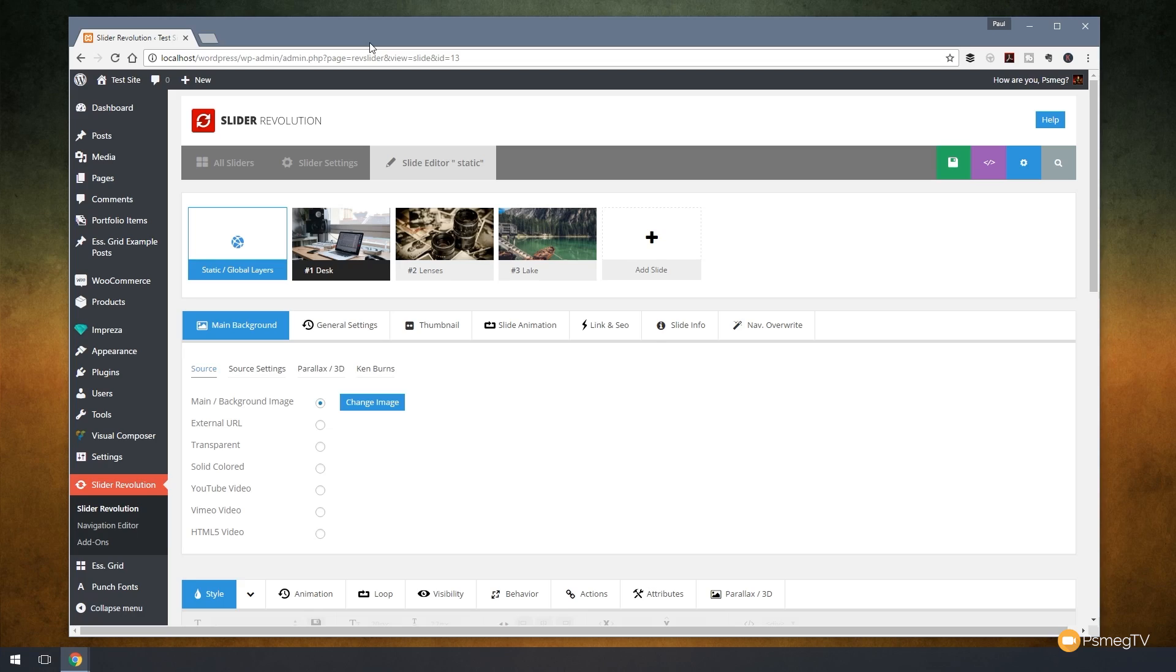Now I touched upon static layers in a previous video and I'll link that in the description below so you can check that out after we've covered this. But what I want to do in this video is I want to go through and explain in a little bit more detail and show you how global layers really can speed up the process of creating your sliders in Slider Revolution 5. So let's take a look at how we can do that now.